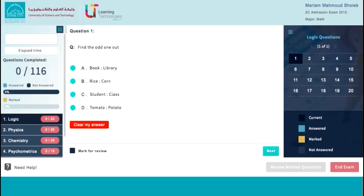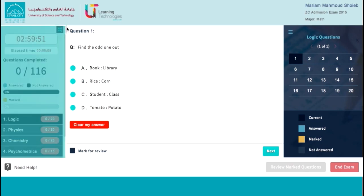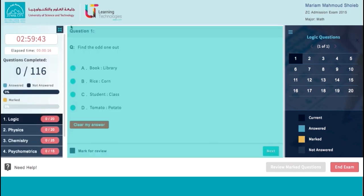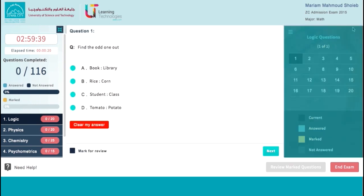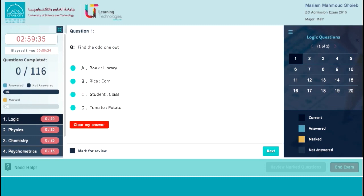Now your exam session has been started. Your exam screen is divided into four areas: left area, center area, right area, and bottom area.